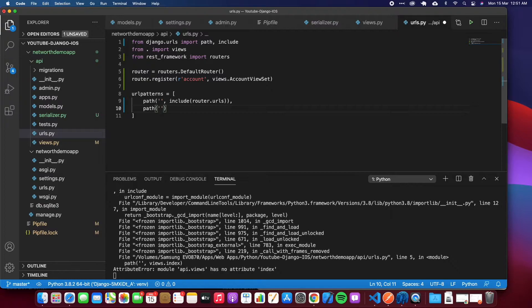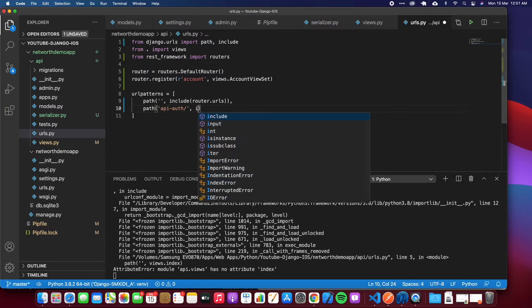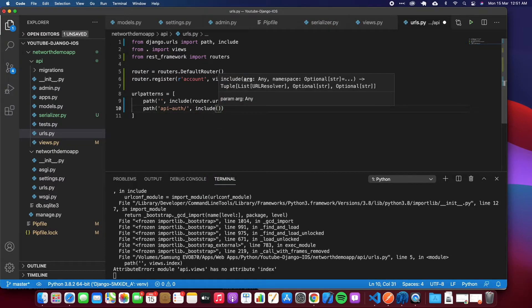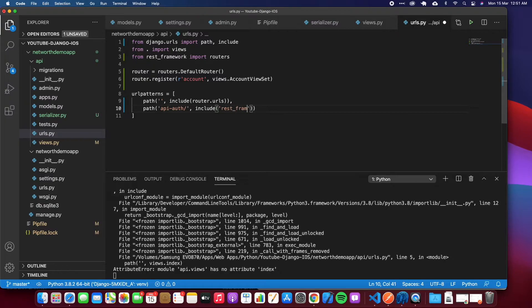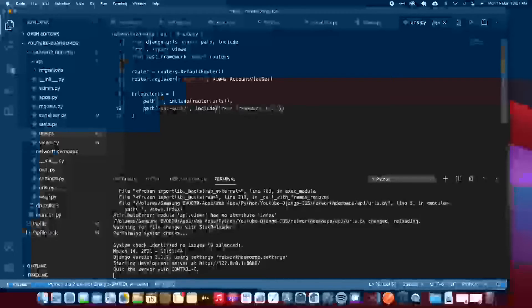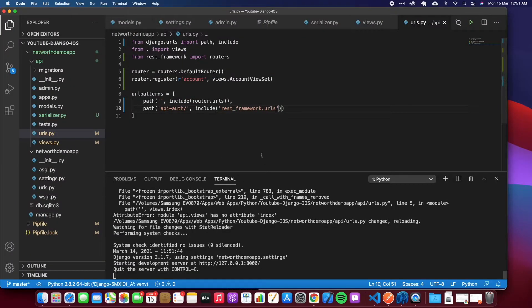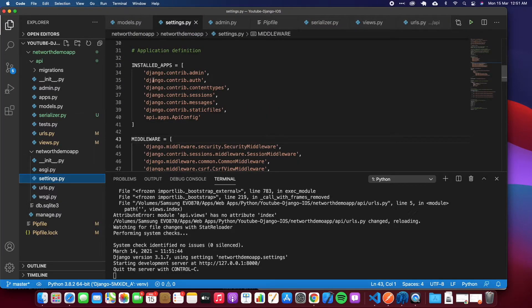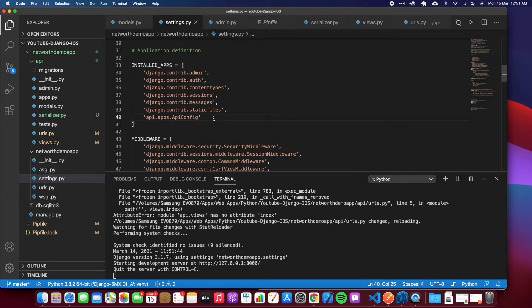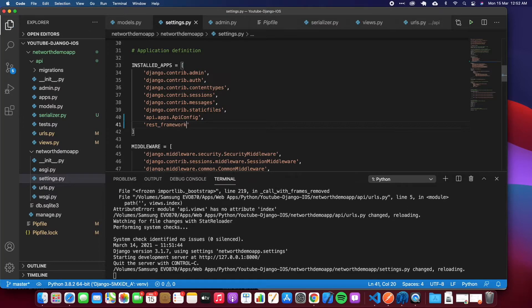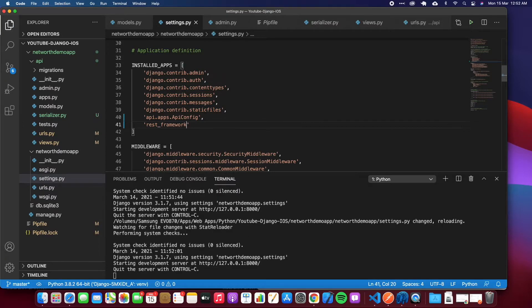Then also we want another path here for the authentication. We could say api-auth and say include, and we just include the normal REST framework URLs. The server is running. The last bit is to add application REST framework on our installed apps. So go to the settings.py on the main project and add REST_FRAMEWORK, save.